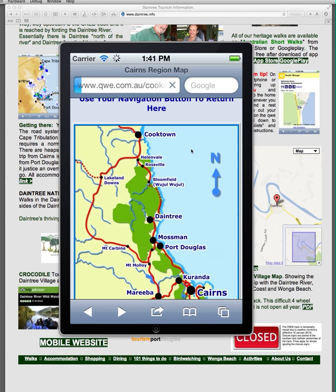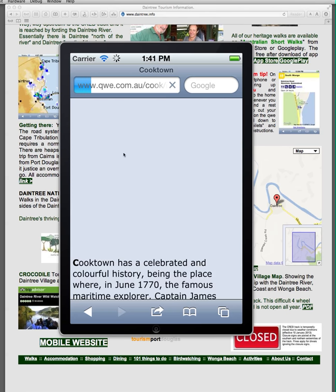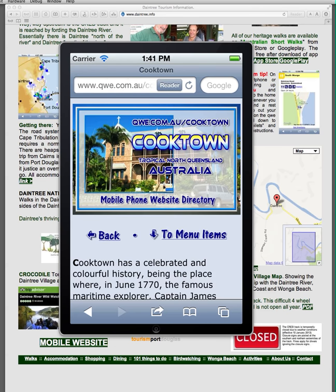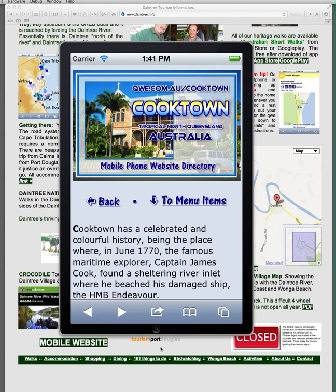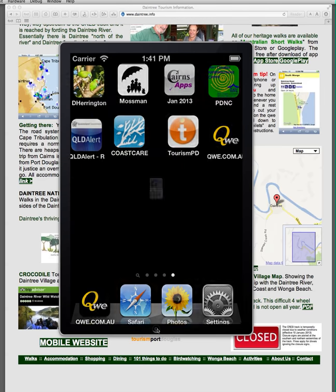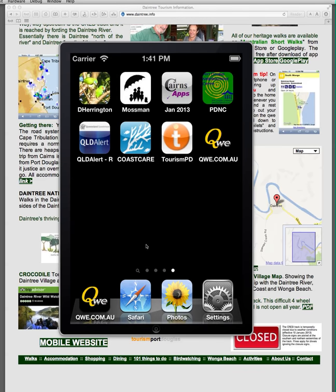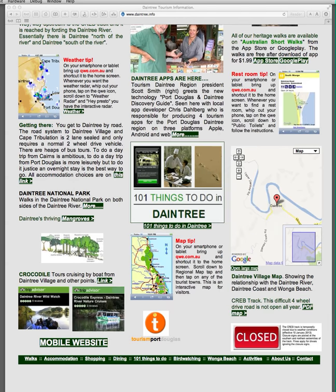Cooktown — not many people get to Cooktown, but there's a nice sealed road all the way there now, only finished a year or two back. And then you've got various things there: the attractions, the regional map, services and utilities of Cooktown. So it's a handy little device to have. These are the little tips: the map, where to find restrooms and toilets, the weather — all that sort of thing.